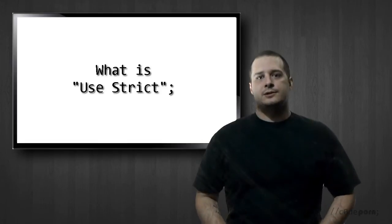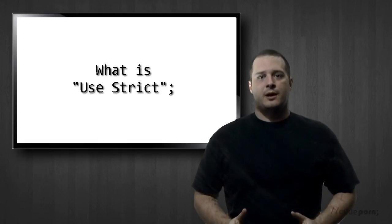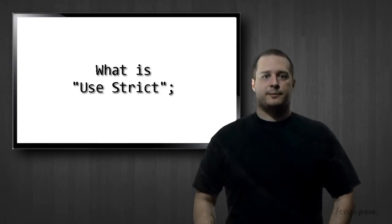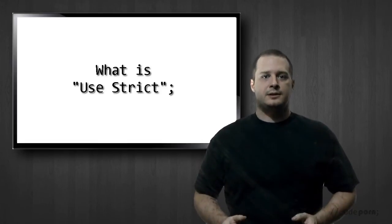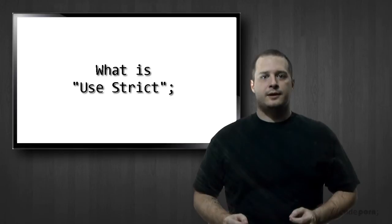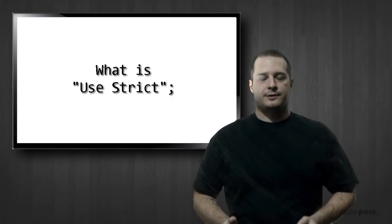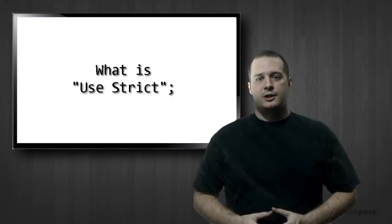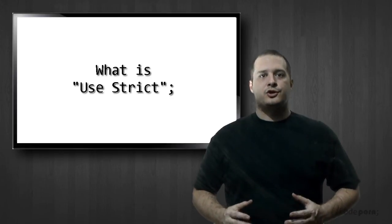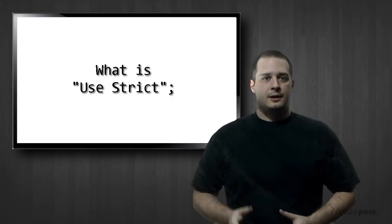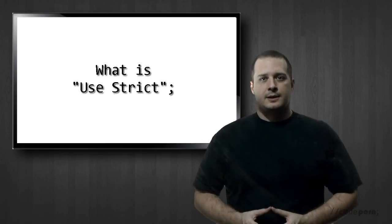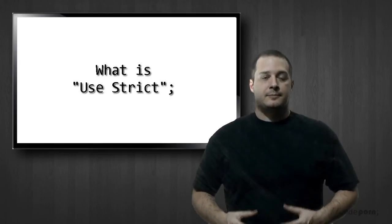So "use strict" is a directive that came out with ECMAScript 5, and what it does is change the way that the JavaScript is executed. It changes to use a strict operating context. Now what that really means is that previously ignored code violations will now cause exceptions.